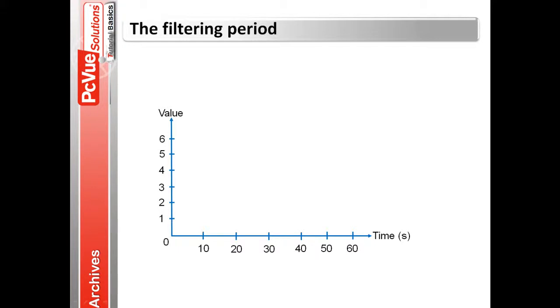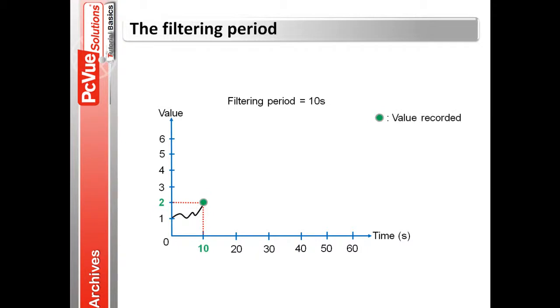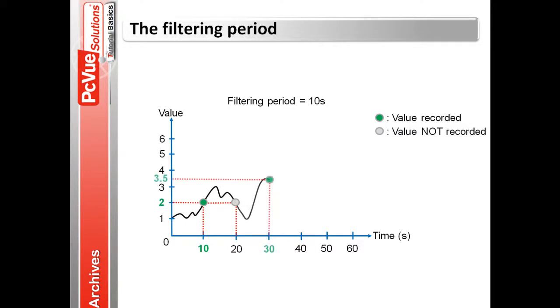For example here the filtering period is equal to 10 seconds. At 10 seconds PCView records the value 2. At the next period 20 seconds the value is still equal to 2. But the value is not recorded. If the value changes at the next period it will then be recorded.